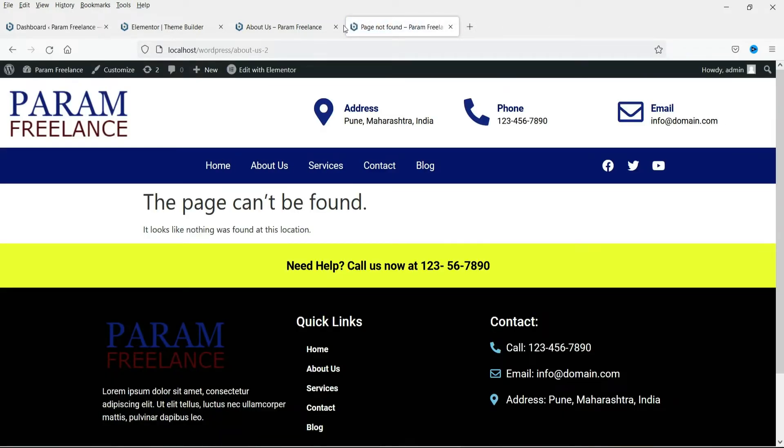Now here you will see the error message the page can't be found. It looks like nothing was found at this location. This is the default error 404 page layout on the website.